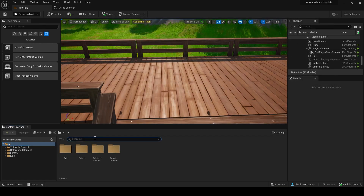Next, in your content browser or drawer, search for radio and find the radio device.